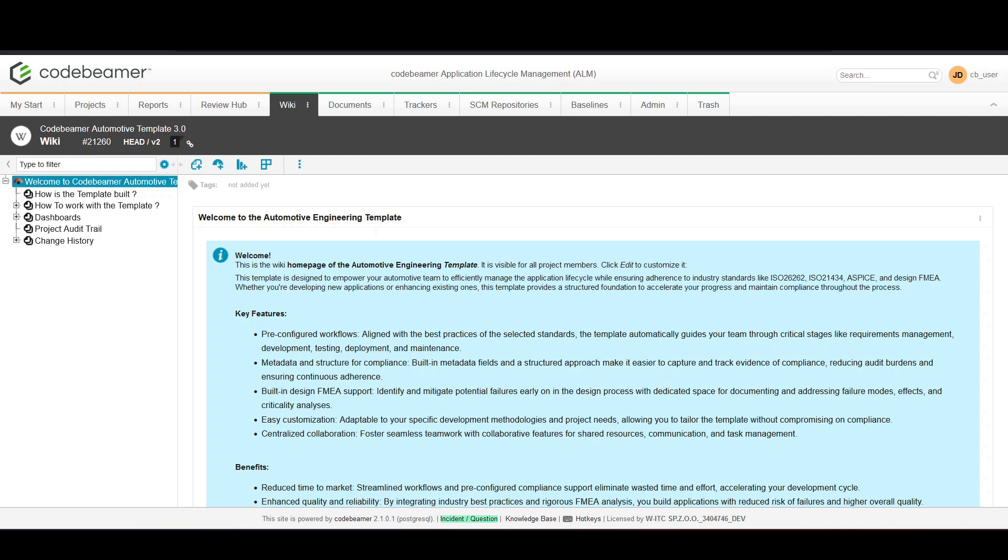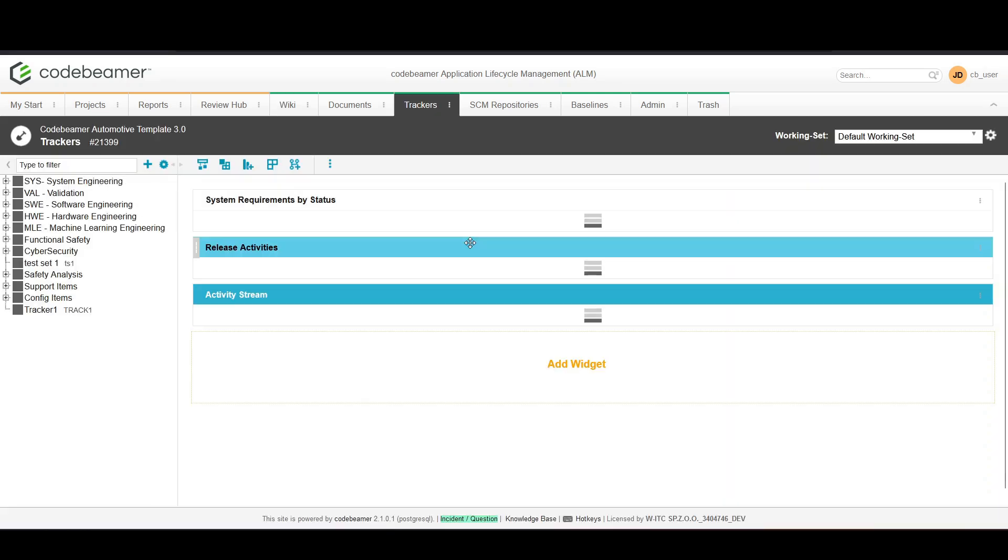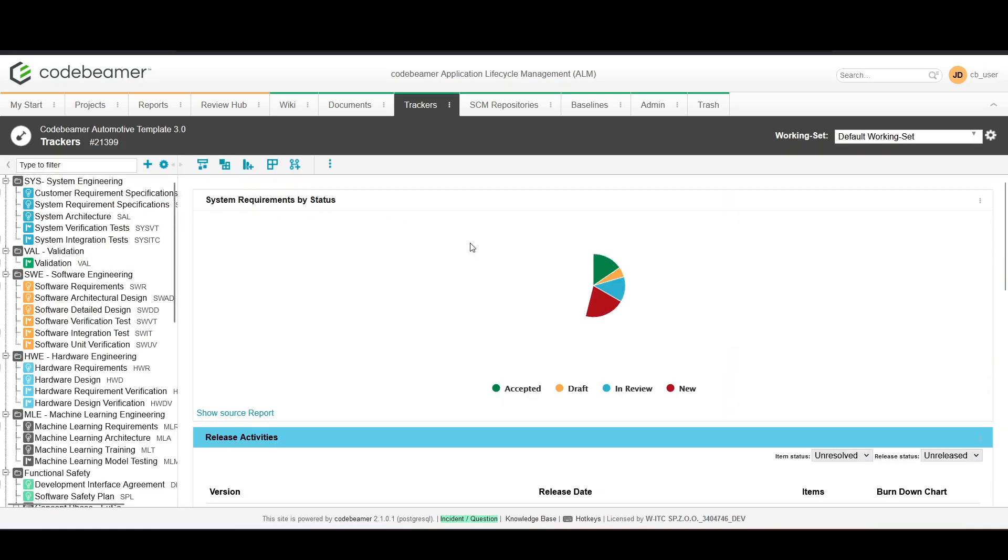Test sets in Codebeamer allow you to organize and manage groups of test cases that are related or need to be executed together. Let's dive into how to create and manage these test sets.